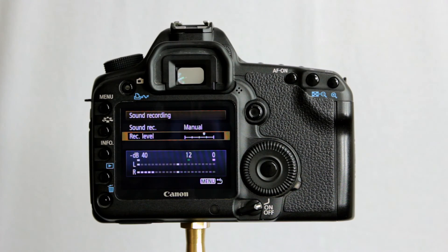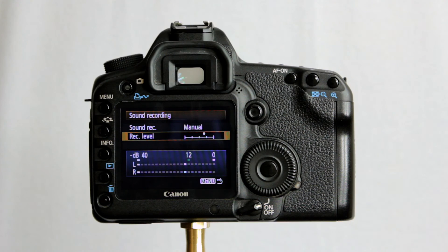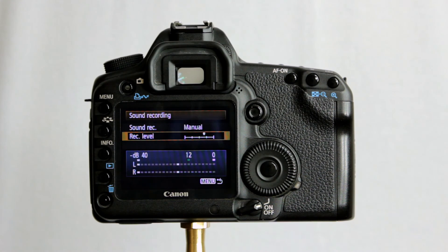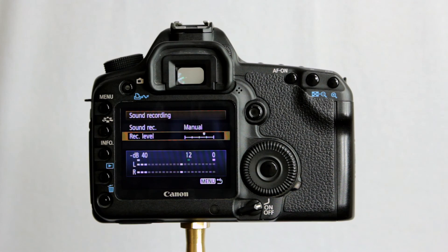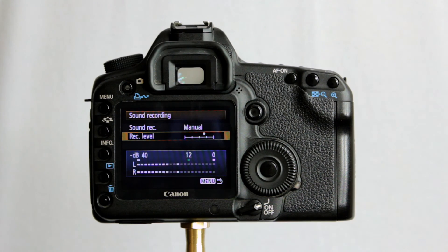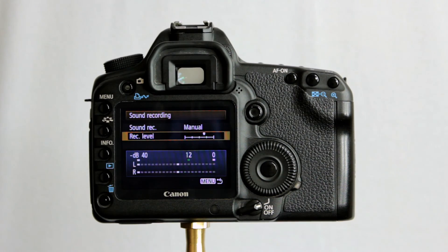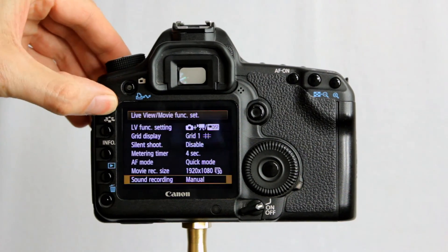So it's worth checking that your 5D Mark II has the latest firmware. Most of them I would imagine, given the age of the camera, probably will have. Although I do know one that doesn't. That's Kev.